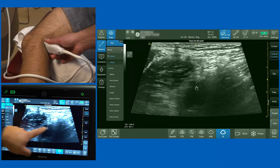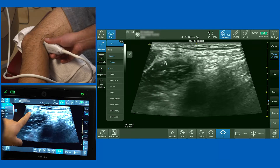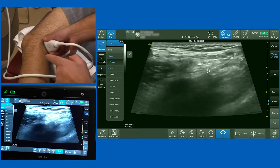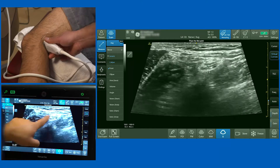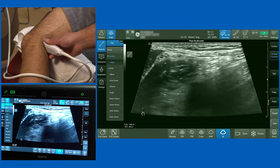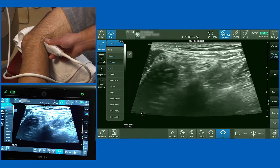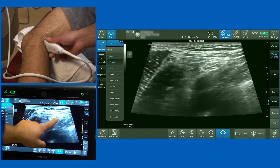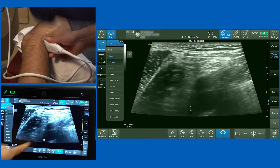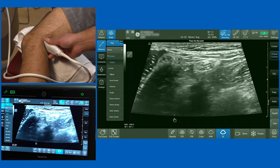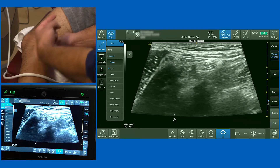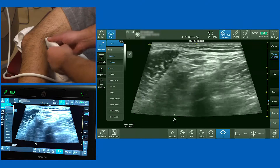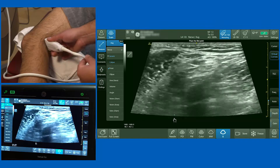There's a structure on the lateral aspect and a structure on the medial aspect. At the popliteal fossa, the sciatic nerve in most cases has already bifurcated into two components: the common fibular (common peroneal) nerve and the tibial nerve. We want to block them ideally when they're still one structure, so I'm going to slide the probe proximally while maintaining orientation.